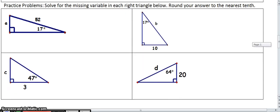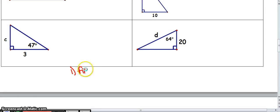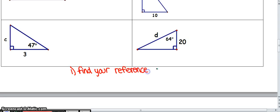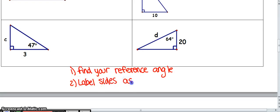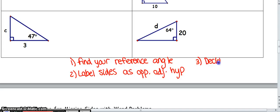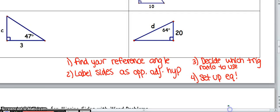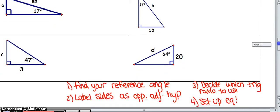Here's some practice for you to try on your own. Let me reiterate some steps. Step 1: find your reference angle — that's what I mean by 'where you're standing.' Step 2: label the triangle sides as opposite, adjacent, and hypotenuse relative to that angle. Step 3: decide which trig ratio to use. Step 4: set up your equation with that ratio, then solve.